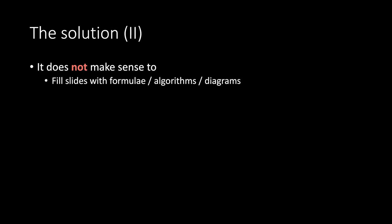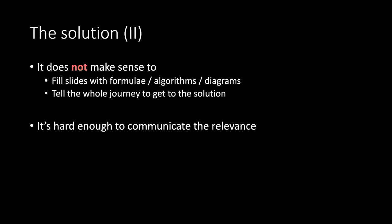The solution. Part 2. It does not make sense to fill slides with formula algorithms and diagrams. Tell the whole journey to get to the solution. It's hard enough to communicate the relevance. Not how it works but why it is necessary.